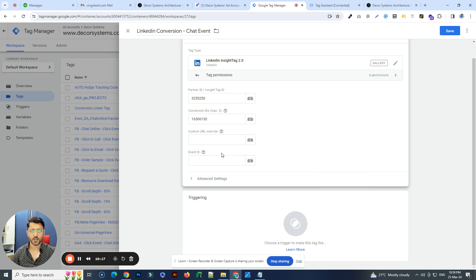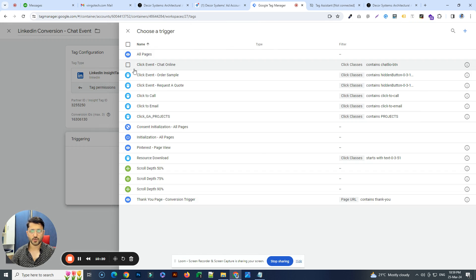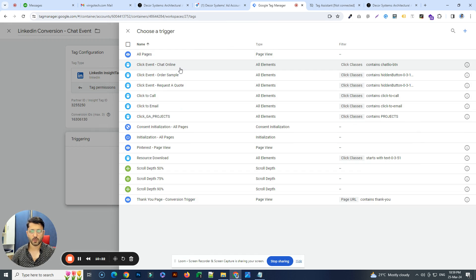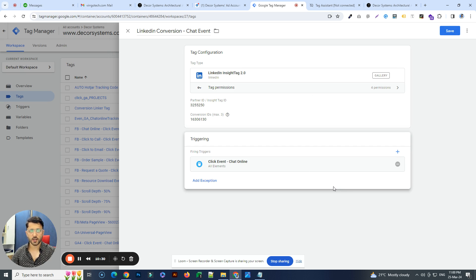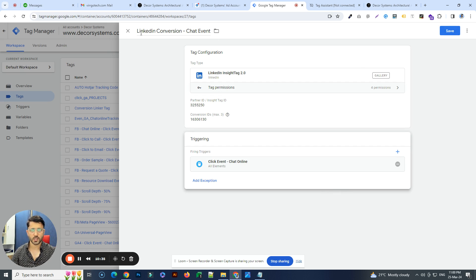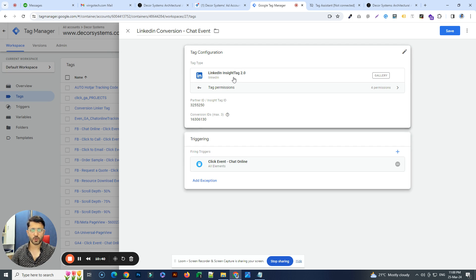Go to Trigger and choose the relevant trigger — in this case, the click event 'chat online.' That's how this process goes, and you're done with one conversion event for LinkedIn.